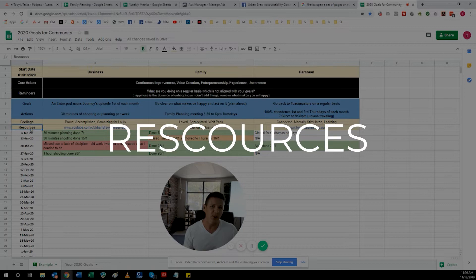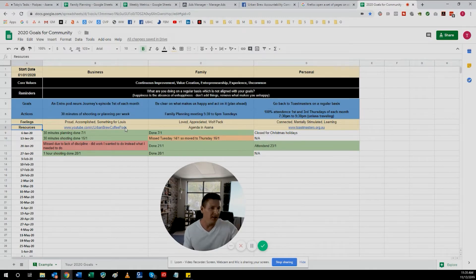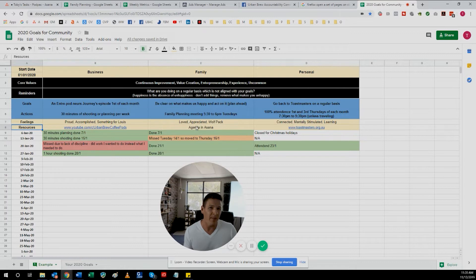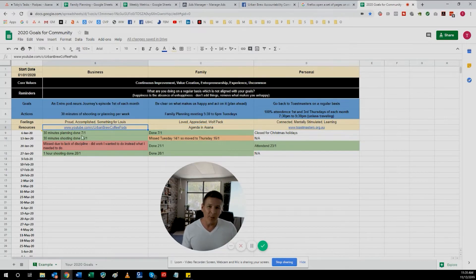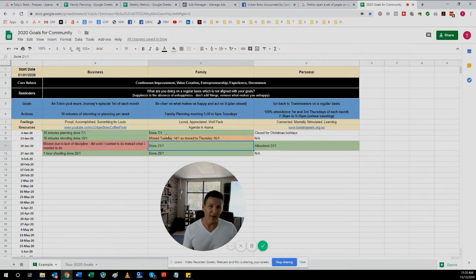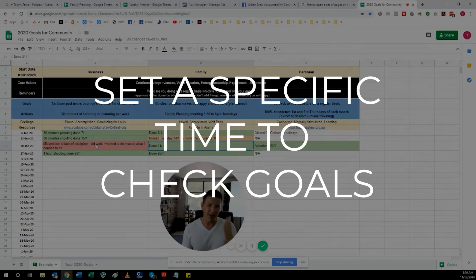In this line here, which is resources, this might be any links to articles — here I've got the Toastmasters website which I can look things up on. For family, I have the agenda for our meeting in Asana. So it's just putting in any links or resources which are going to help you achieve your goal. Set a specific time to check this once a week or once a day, or even set alarms on your phone to remind you.